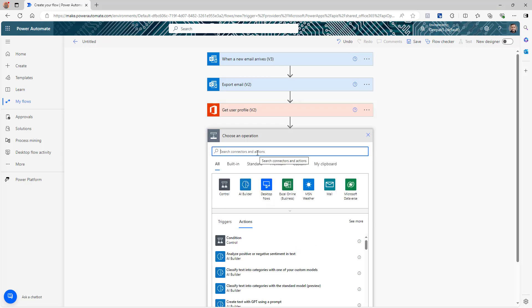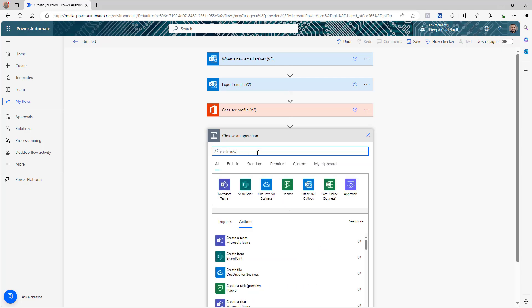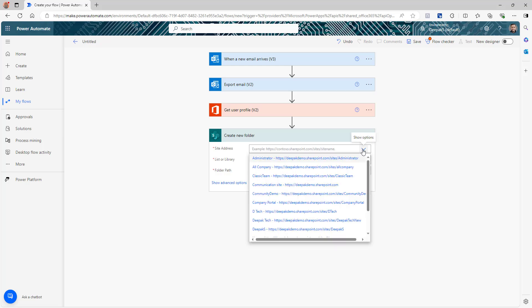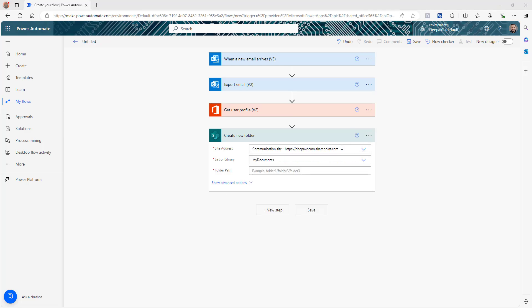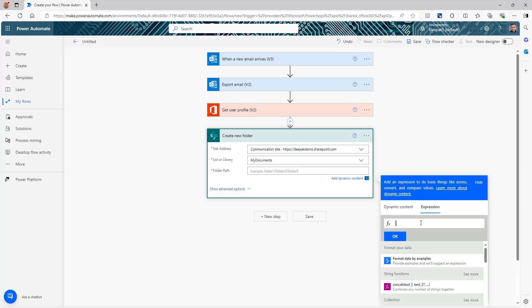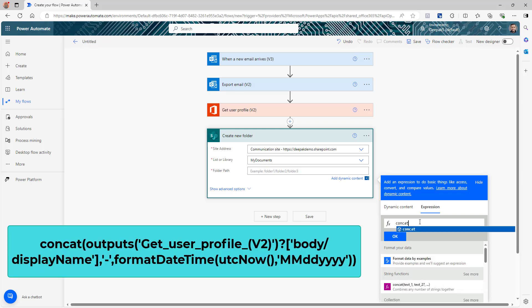The next step is 'Create new folder' — this is a SharePoint action. You need to select the site address where you want to save these emails and attachments. I'm going to save to my SharePoint site in my Documents library — this can be different in your case. For the folder path, we are going to create a folder with the name of the person and the date, so we go to the folder path expression and use 'concat'.